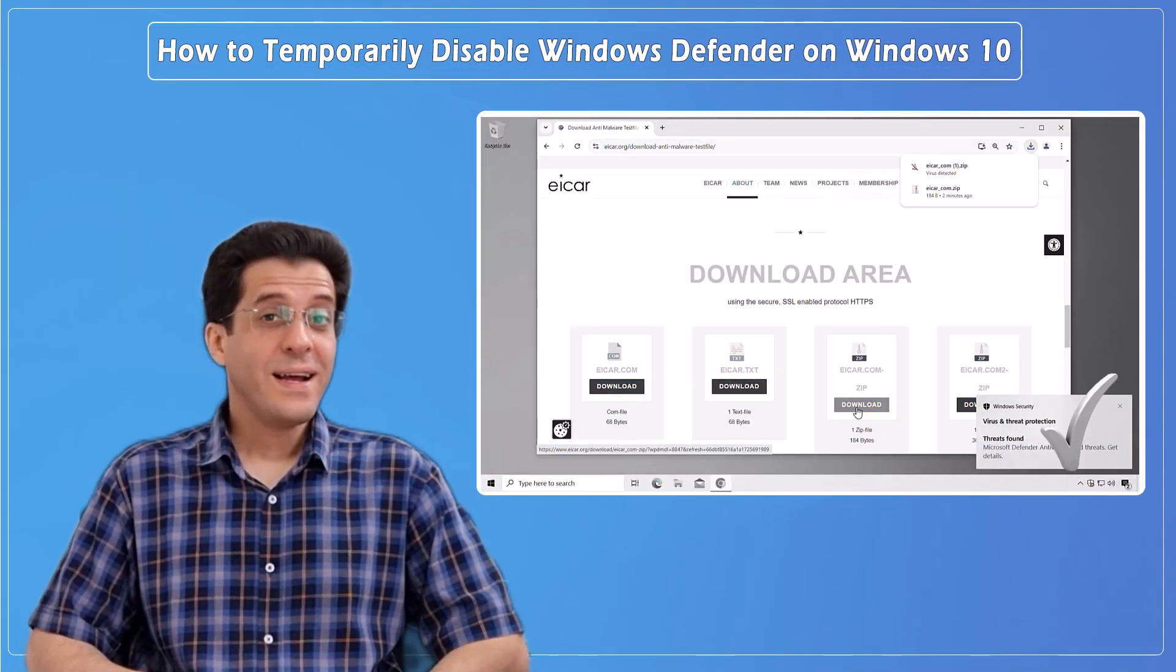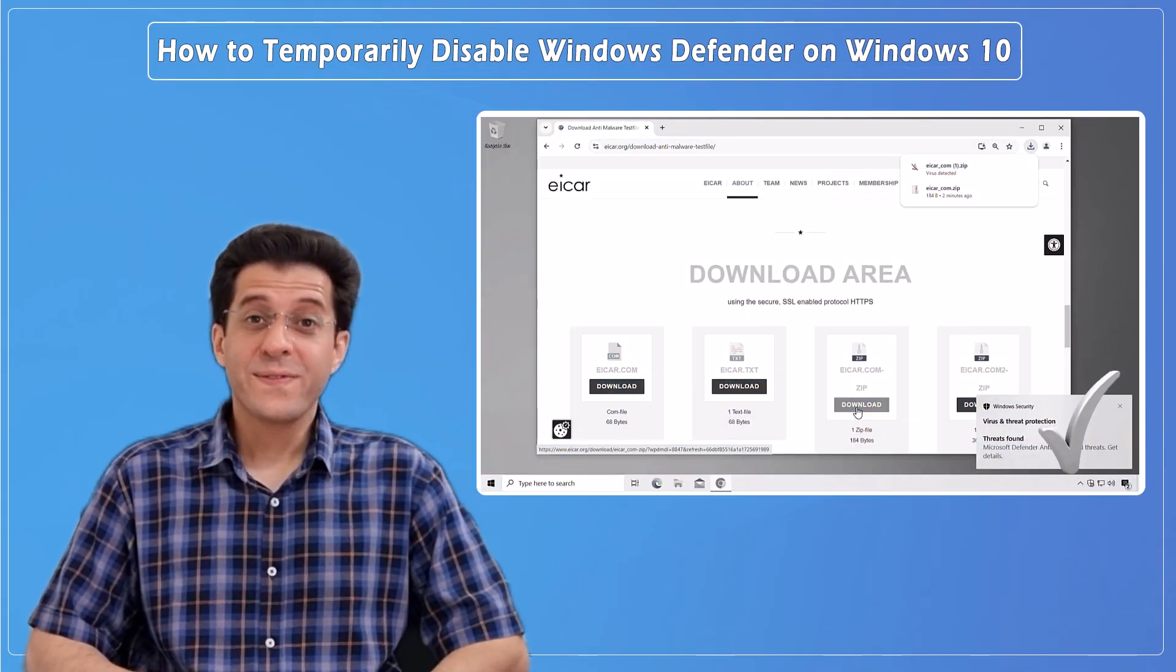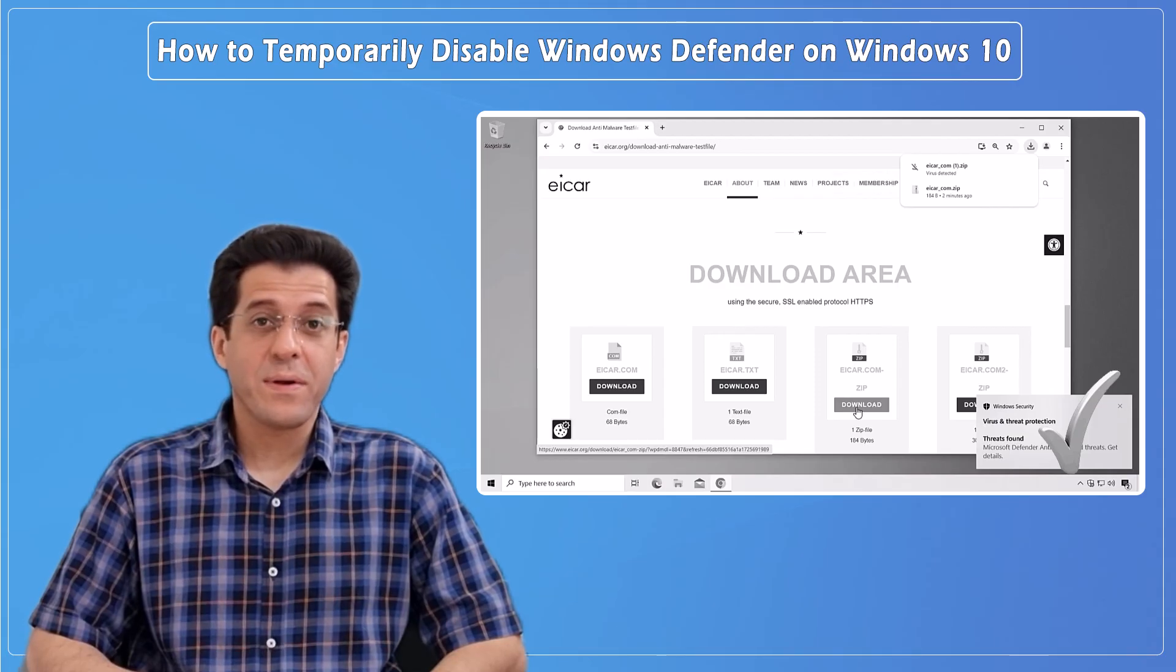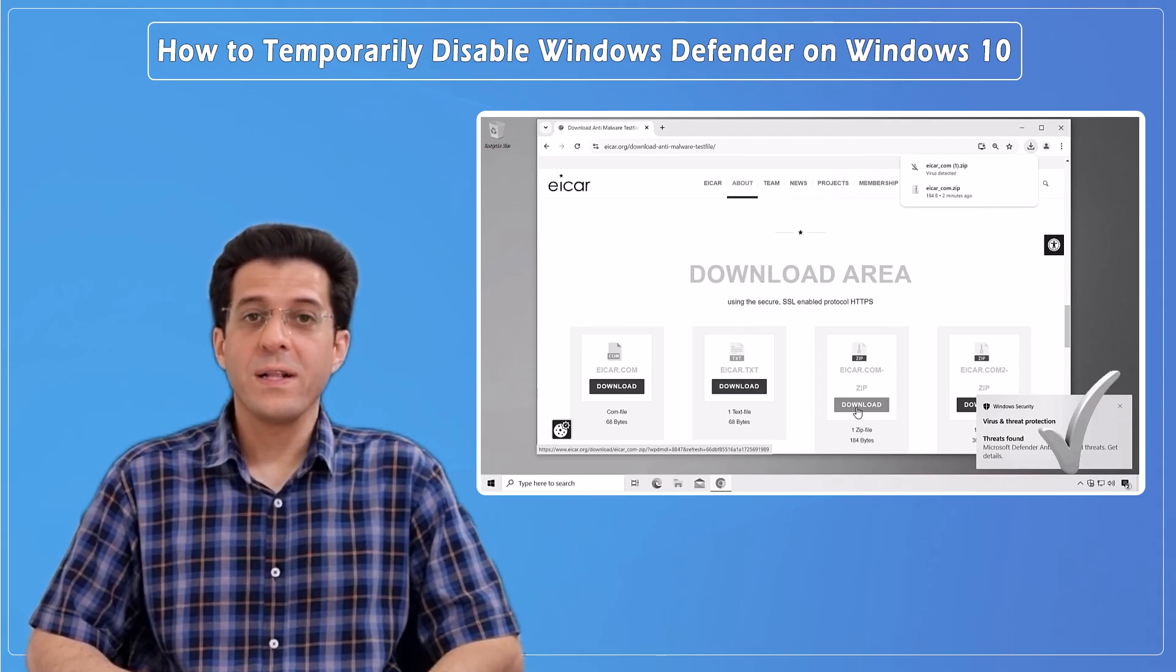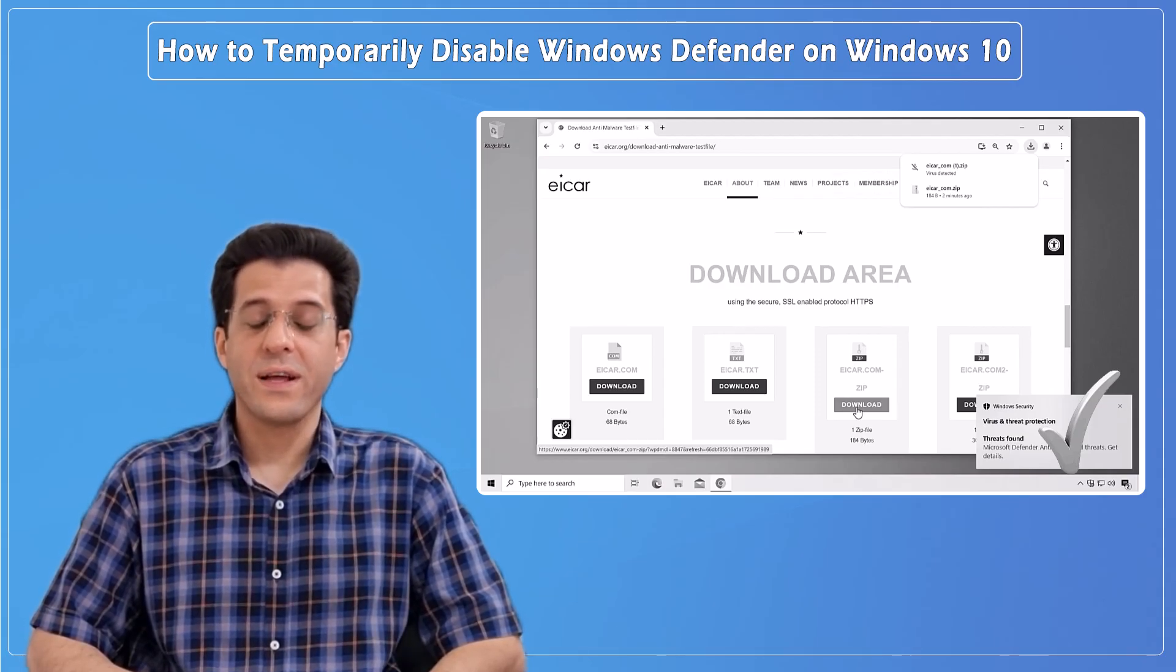And that's it! You've successfully disabled and re-enabled Windows Defender on Windows 10. If you found this video helpful, please give it a thumbs up and consider subscribing for more tech tips and tutorials. Let me know in the comments if you have any questions or if there's something else you'd like me to cover. Thanks for watching, and I'll see you in the next one!